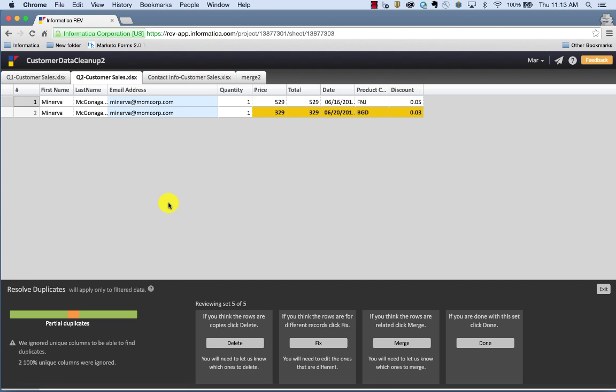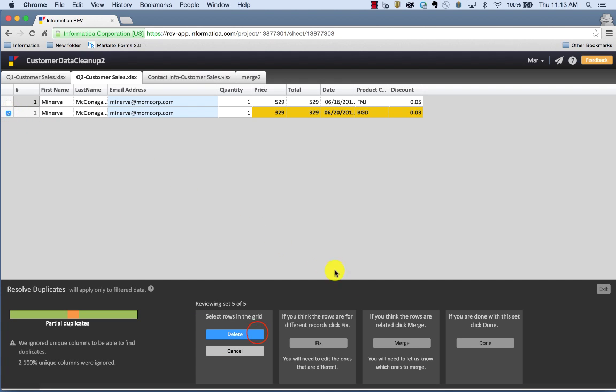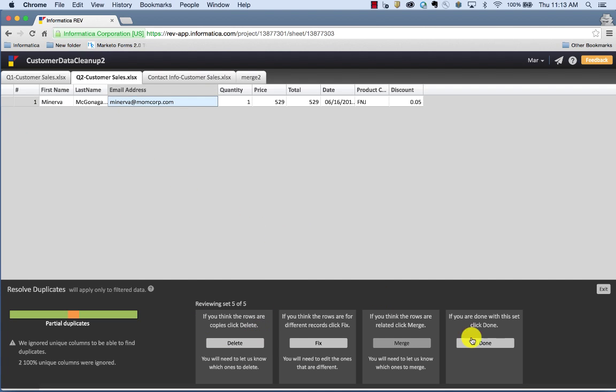Here's another case very similar to the other ones. We're all good. So we're going to click delete and get rid of it. If you're done with this set, click done.